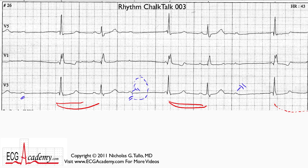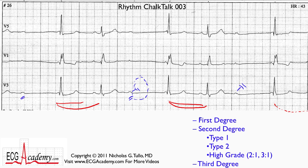Let's review our classification of AV block. A lot of people would look at this and say there are P's and QRSs all over the place — could this be third-degree complete heart block? The answer is no. In order to have third-degree AV block, none of the P waves should be getting through. If none get through, the ventricular rhythm has to be some kind of escape rhythm, and the QRS complexes will be regular. These are not regular, so third-degree AV block is not present.